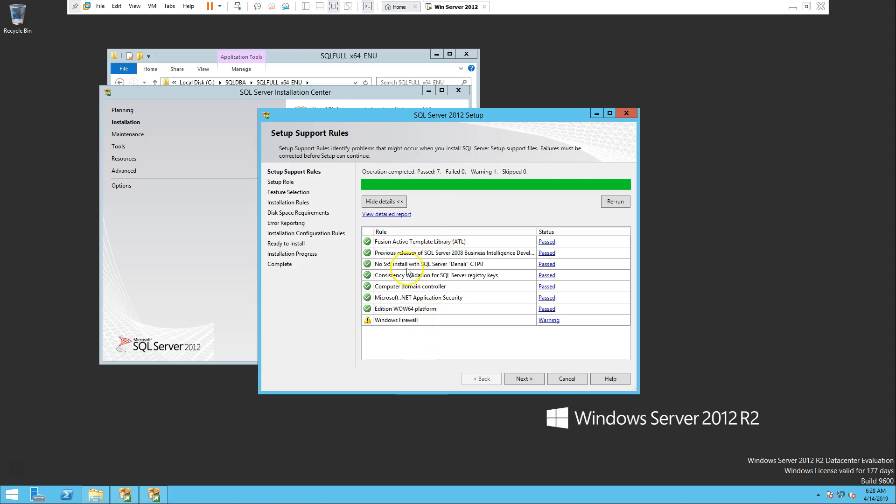So here as you can see most of them are passed. Only one thing was Windows firewall warning. As long as it's warning you are okay. Moreover, from the name as you can see it's a Windows firewall.